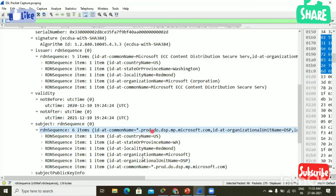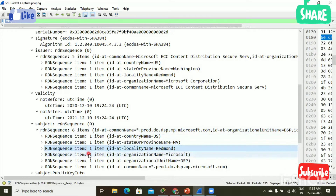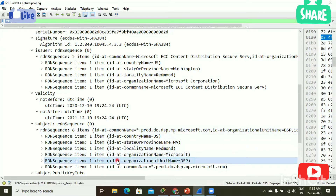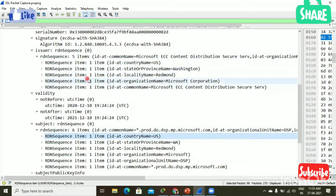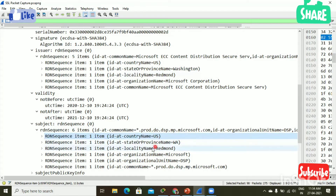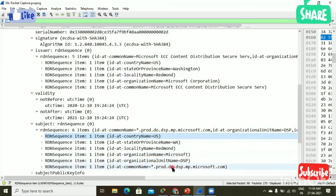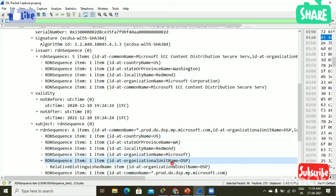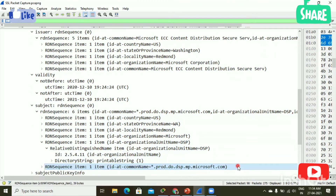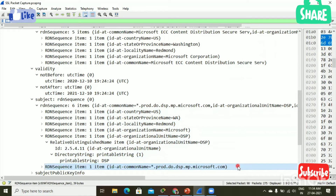Next, subject sequence — here you can see the subject sequence, which tells about the certificate information: what the certificate is used for, why it is used, and the purpose of the certificate. The issuer information here is the same as shown in the issuer field — country US, state Washington, locality Redmond, organization name Microsoft, organizational unit name DSP, and common name is the website domain name.